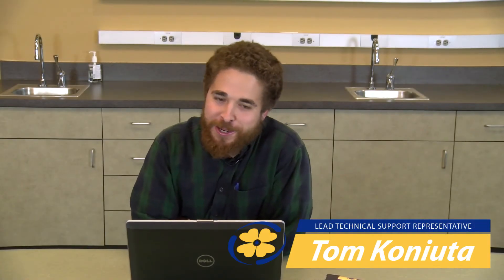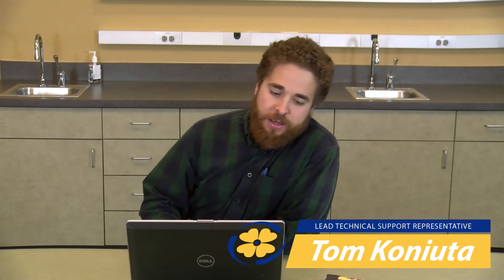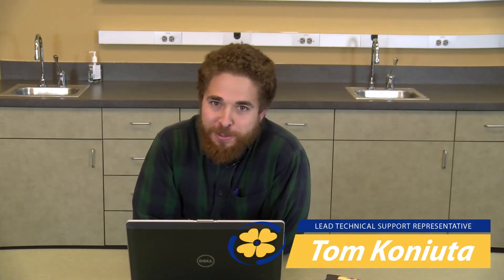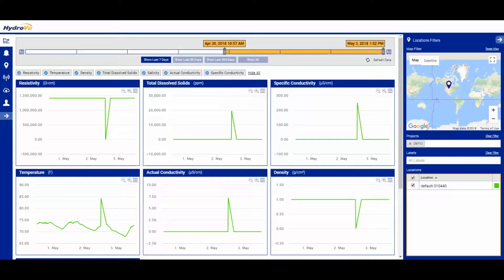Hi, I'm Tom Canuta back for another episode of HydraView Tutorials. Today we are going to go into alarms, how to set up and build your basic alarm.